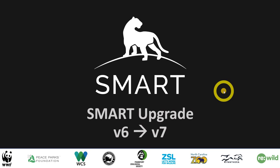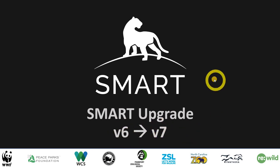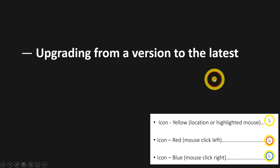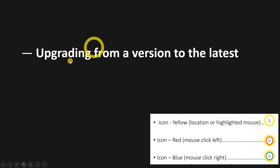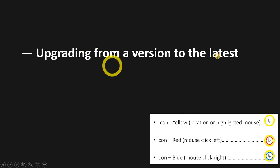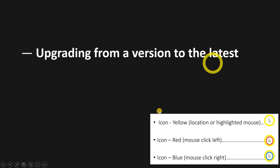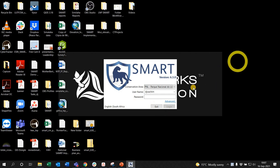All right guys, you've now got the new version of SMART version 7 that just arrived. We're going to go through the upgrade process from version 6 to version 7, walk through the steps. As you can see the icons on the bottom right, we're going to upgrade from a version, in this case version 6, to the latest which is version 7.